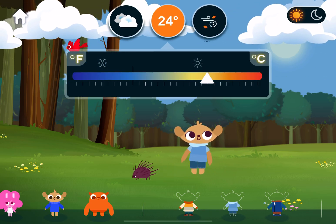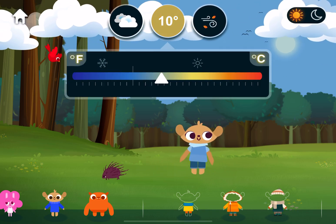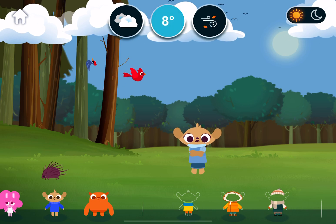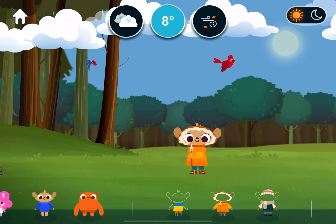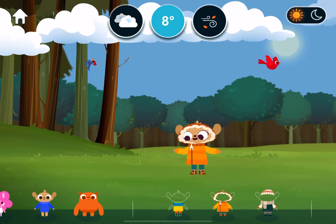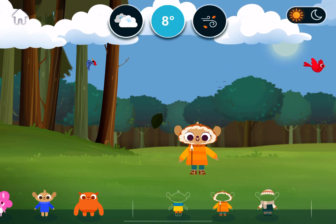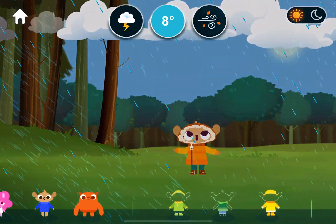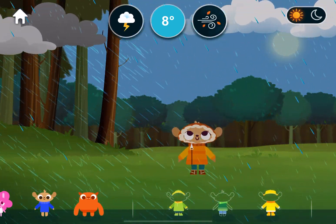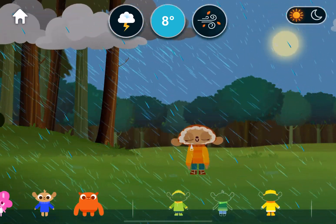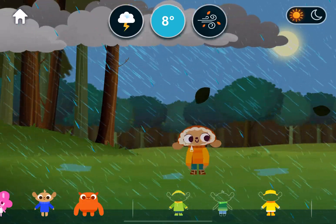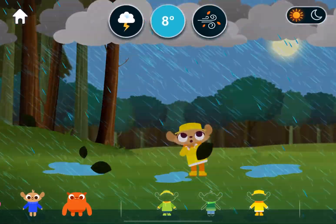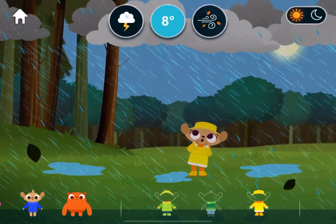Temperature. Cool. Weather. Thunderstorm. Thunderstorms are electrical storms with thunder, lightning, and heavy rain.